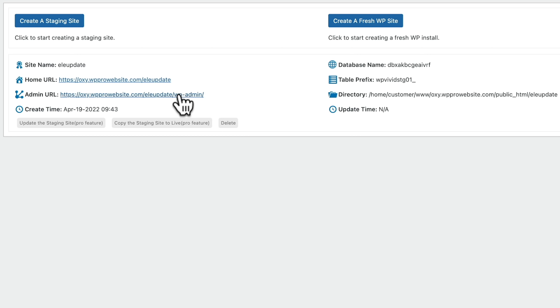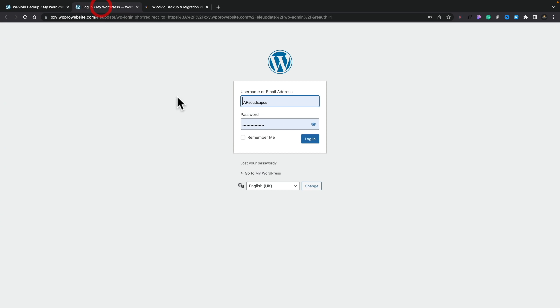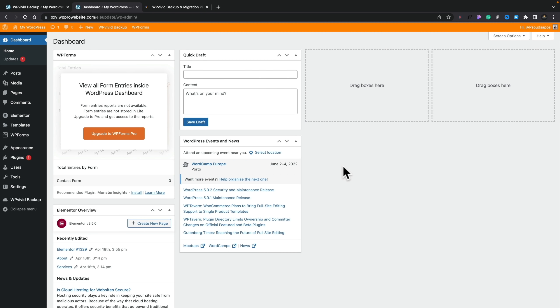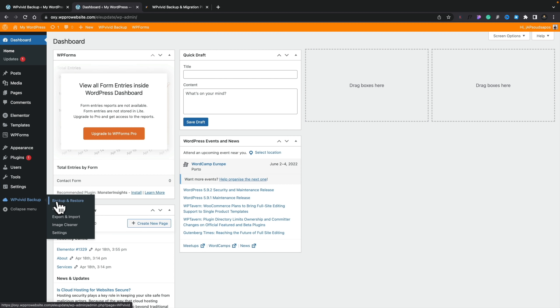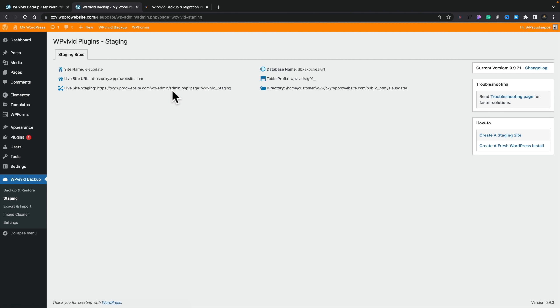What we need to do now is open up the admin of the staging site and run our update to make sure everything works perfectly fine. All the login details are going to be exactly the same as your live site. You can see this logs into an identical duplicate of our site, which is our staging site. We can see it's a staging site because there's a big orange bar at the top of the screen. We can also see the update ready to go on the left-hand side. Note that any push back to live has to be done from your actual live site.